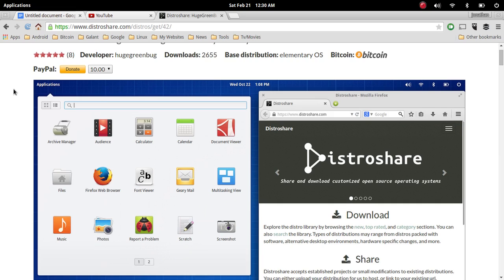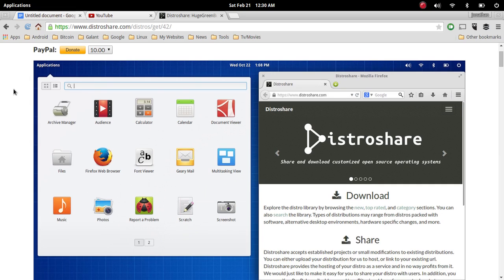I get a lot of people asking me what desktop I'm using and how I get my desktop to look like that. I've said it in the past and I'll say it again: it's elementary OS, and I love elementary OS.